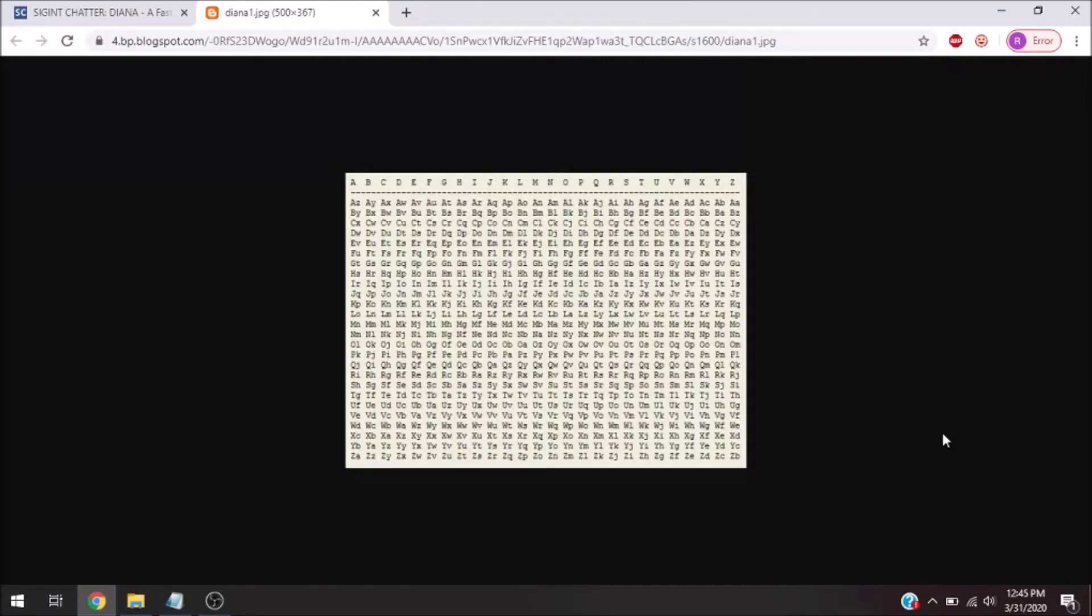Hello, today I'm going to show you how to use one-time pad encryption with a Diana table, which makes the process way easier.